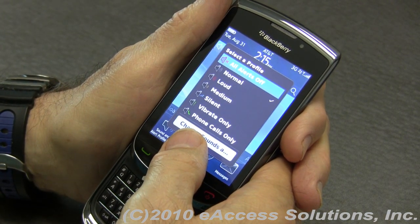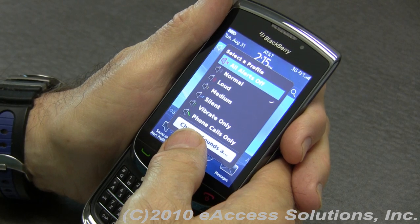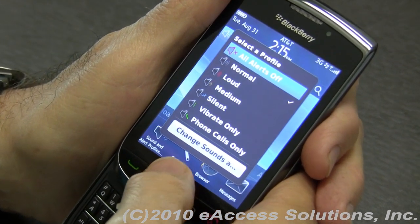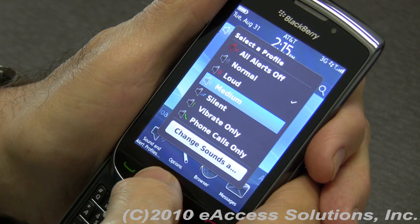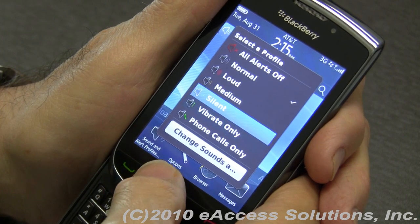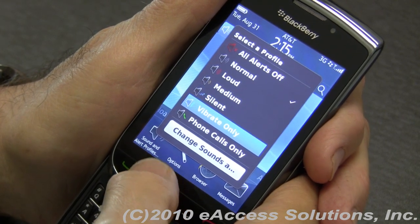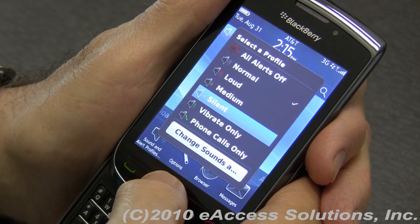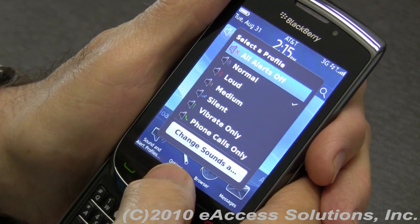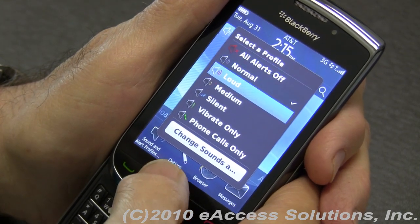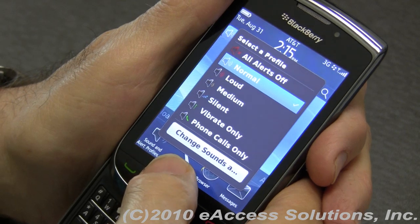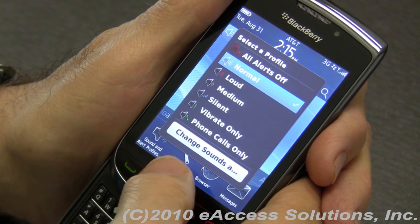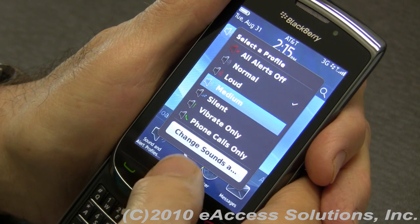Basically, what a profile is is like a family of settings. So you basically decide if you want everything to be loud, or if you're going into a meeting you might want to have everything be silent, or maybe it's the weekend and you only want to respond to phone calls only. You can choose which profile is active. Only one profile is active at a time. Right now we have the normal one active. You can also turn all alerts off as well.